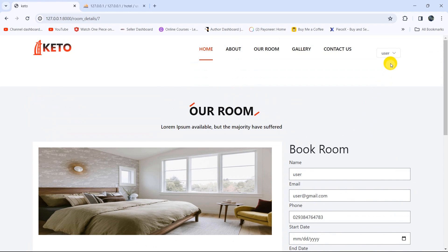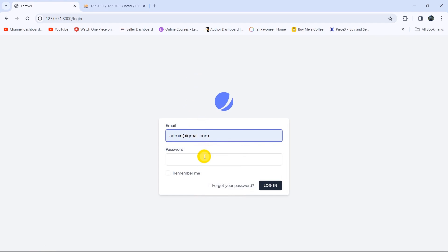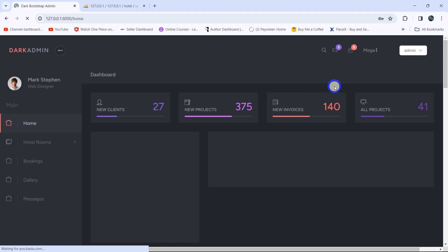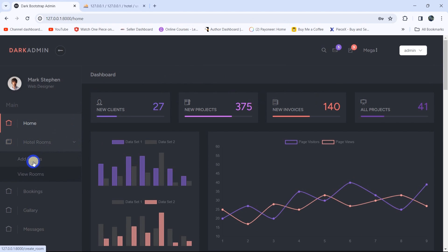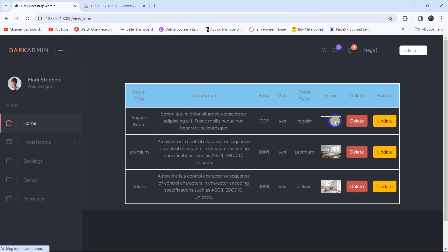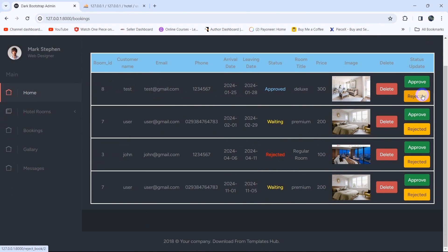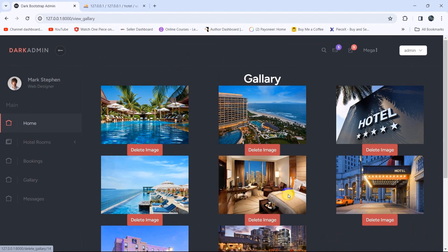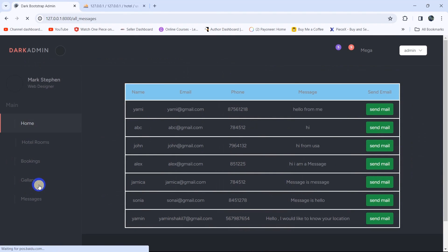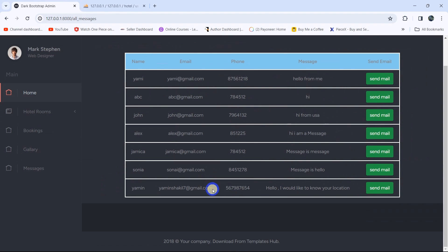Let's log out and log in as admin. We'll enter the admin email and password, then click login. There you can see it took us to the admin dashboard. From here, the admin can add any room, view all rooms, update or delete them. Here you can see the bookings — the admin can see all bookings, approve or reject any booking, or delete it. The admin can also manage the gallery, adding or deleting images. And here the admin can see all messages.